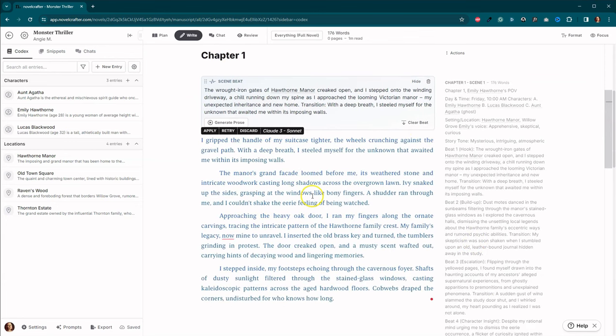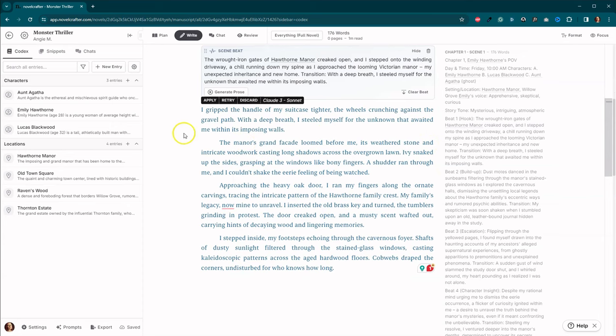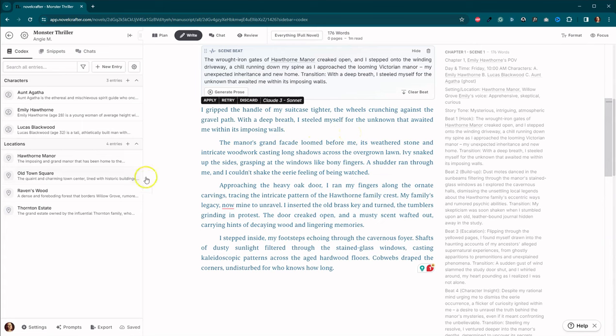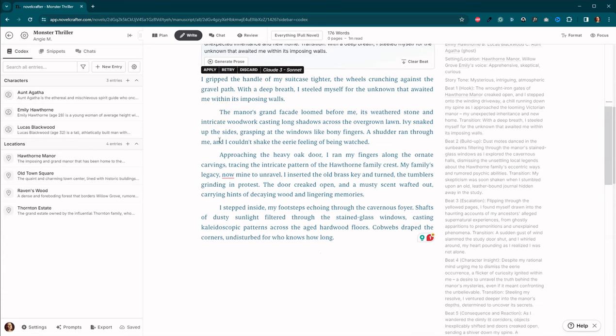So we're going to do Claude 3 Sonnet. First thing I notice is there is nothing here about the sun. I like that. So I grip the handle of my suitcase tighter, the wheels crunching against the gravel path. With a deep breath, I steeled myself for the unknown that awaited me within its imposing walls.